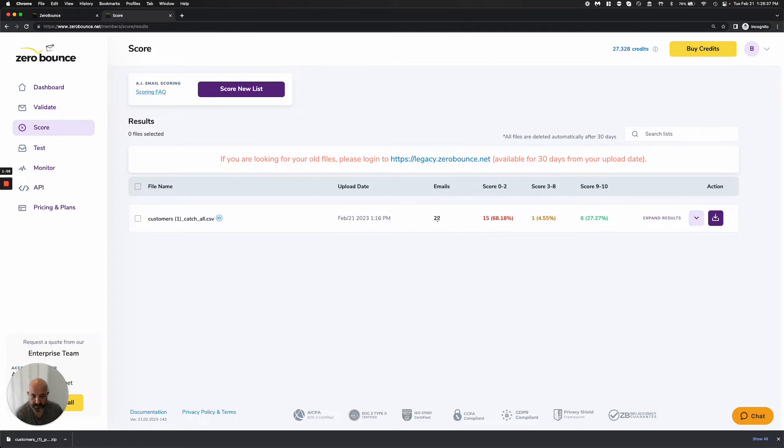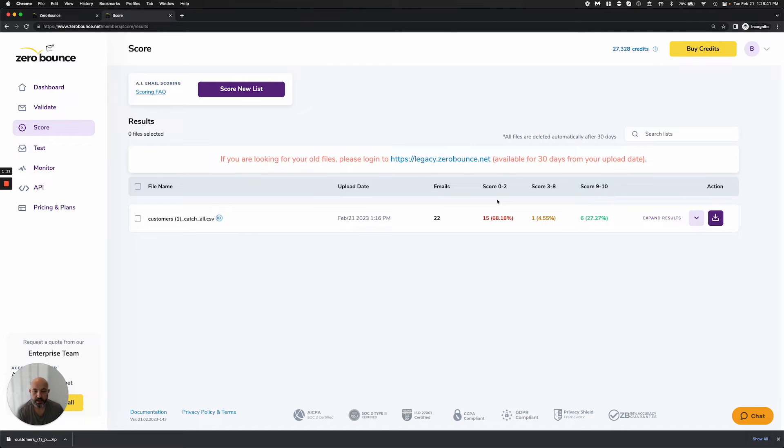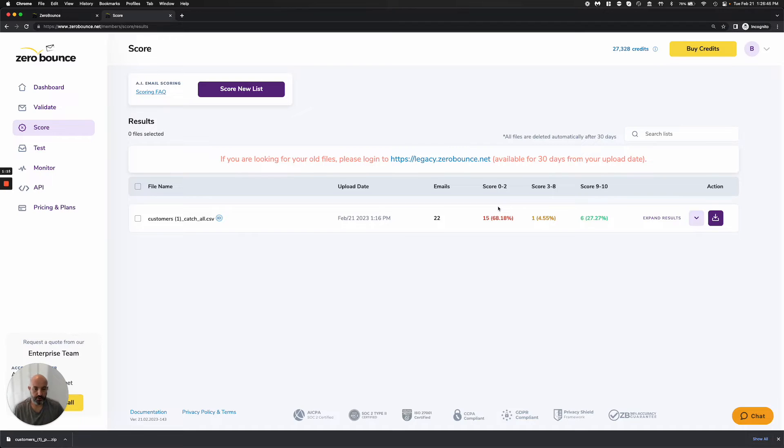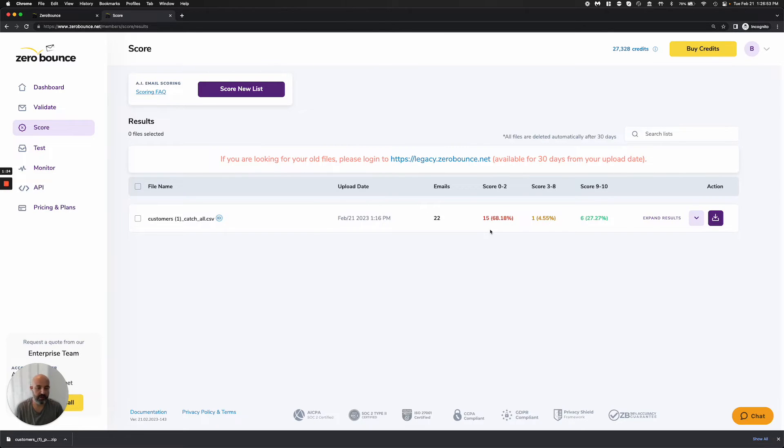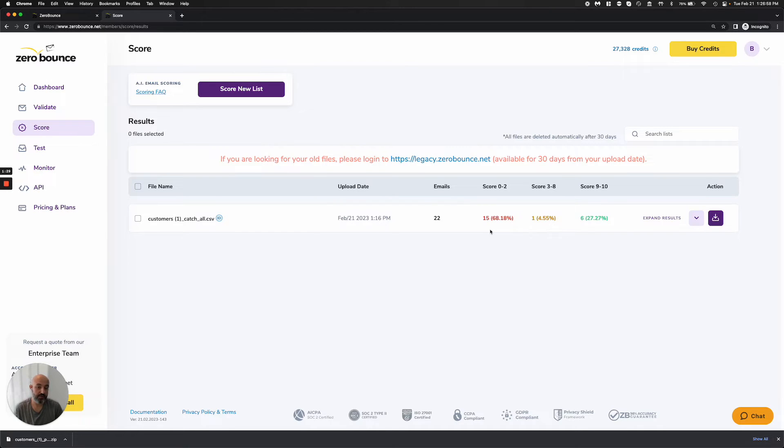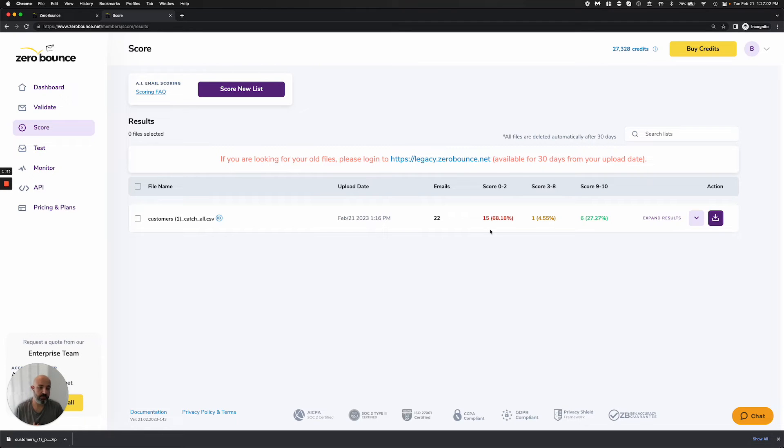When you get your results back, we're going to score them from zero to ten, with zero being the lowest and ten being the highest. We put these in three categories. Zero through two are emails that we either have no data on or such little data that we can't provide any confidence to you. What we're basically saying is we don't know if this is a good email address or not to send to. Our recommendation is to not send to them, that's why we're putting them as red.